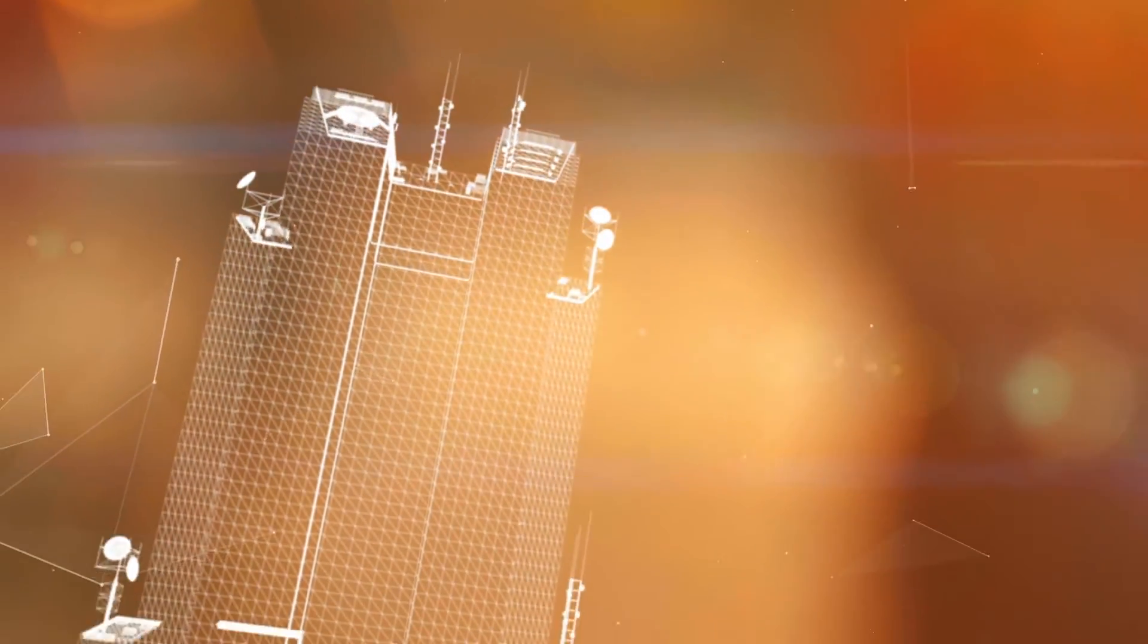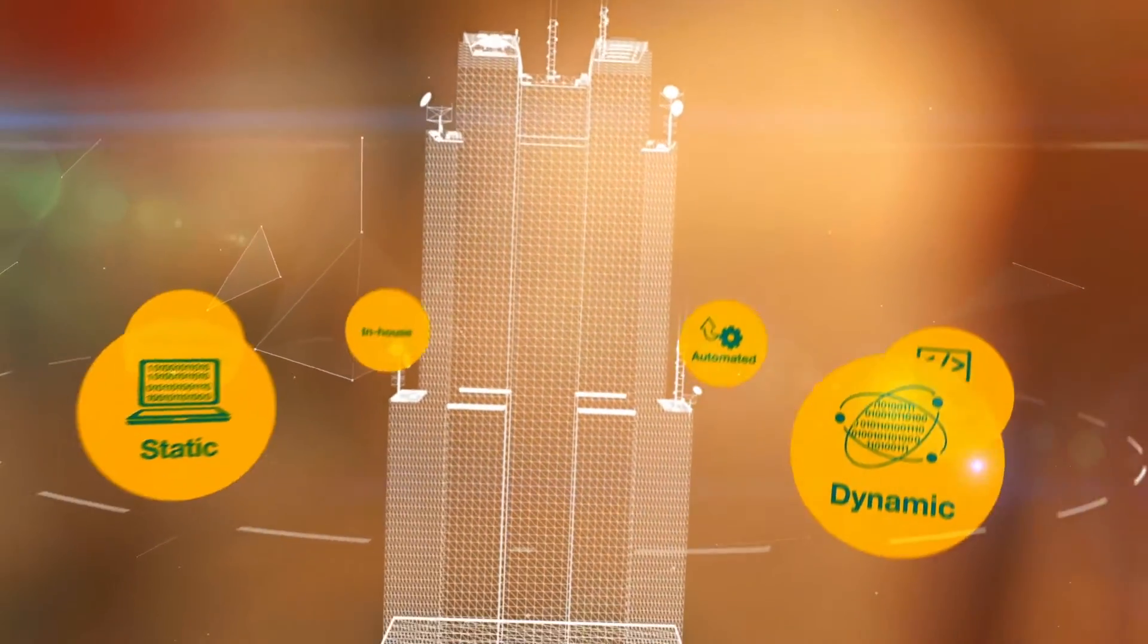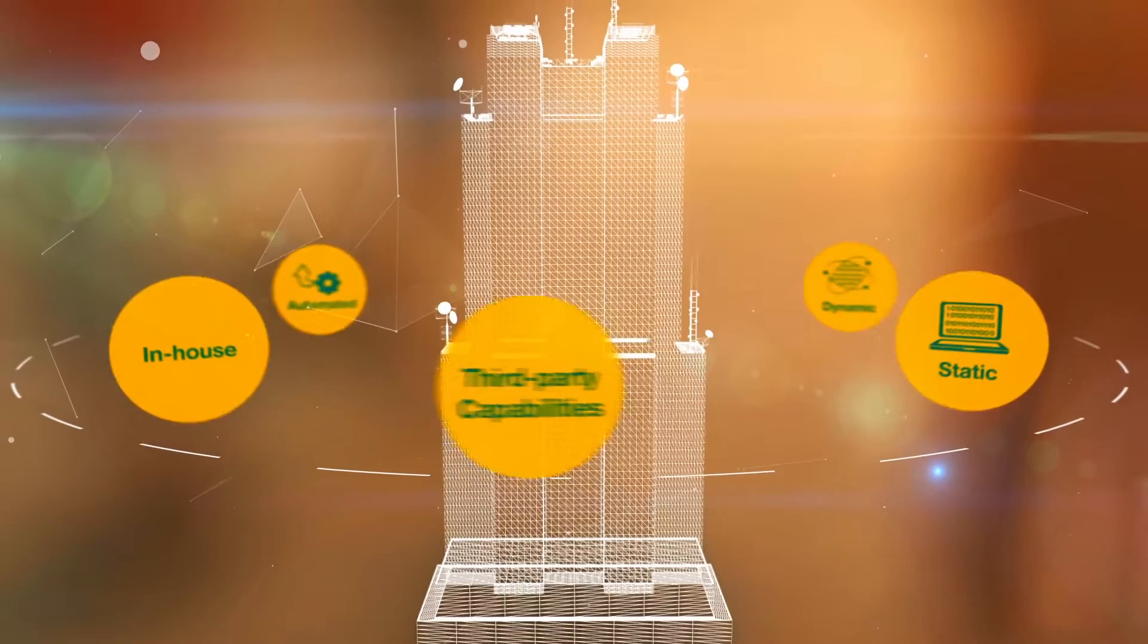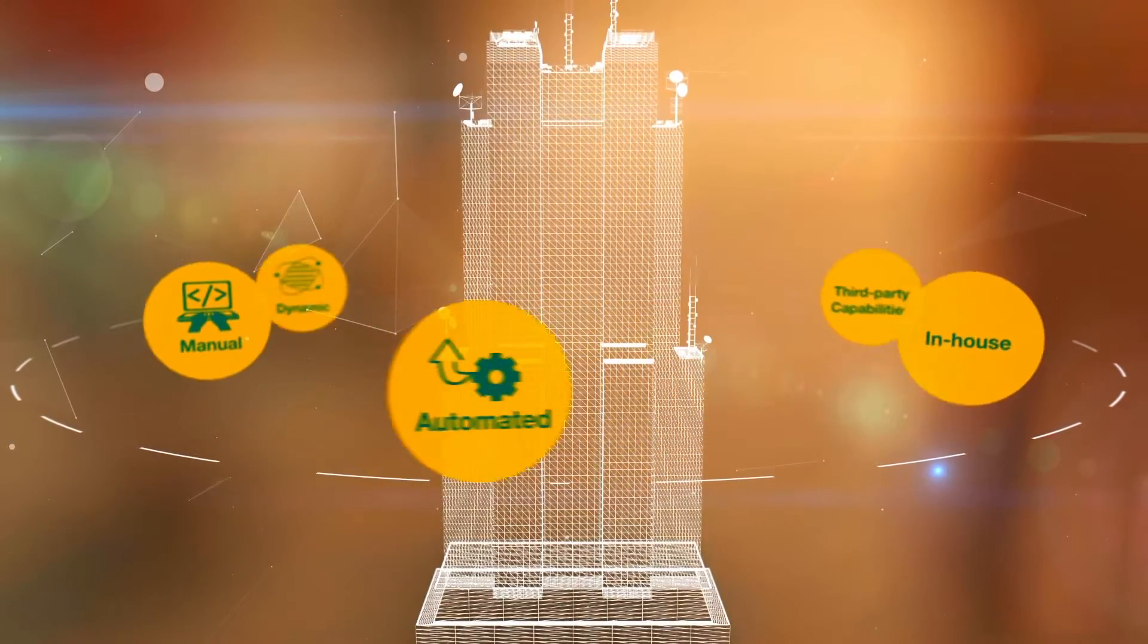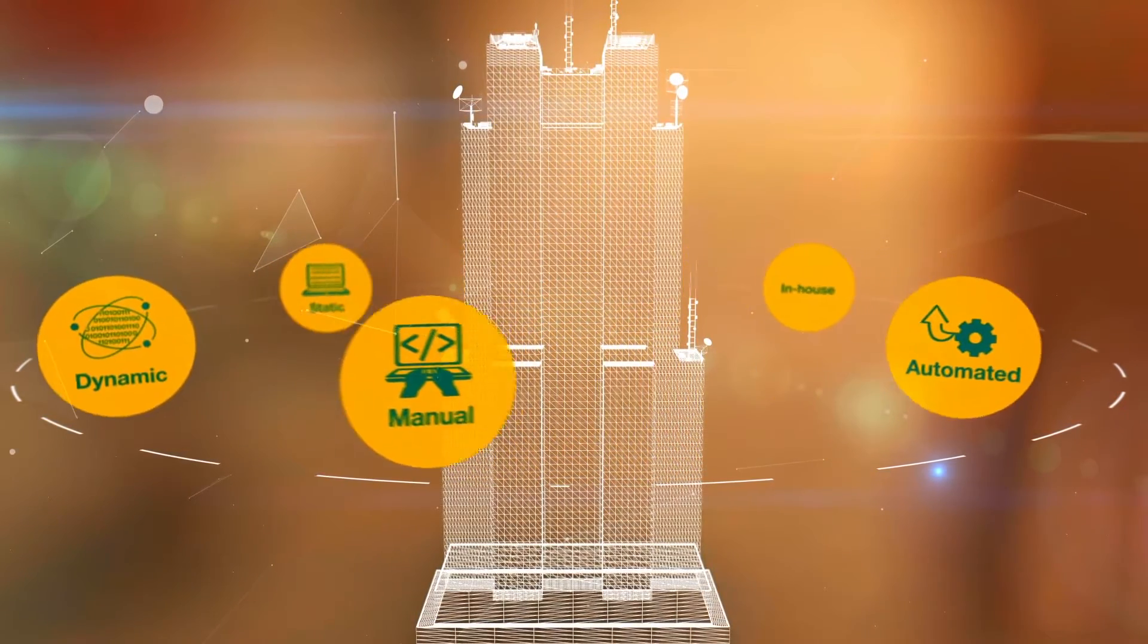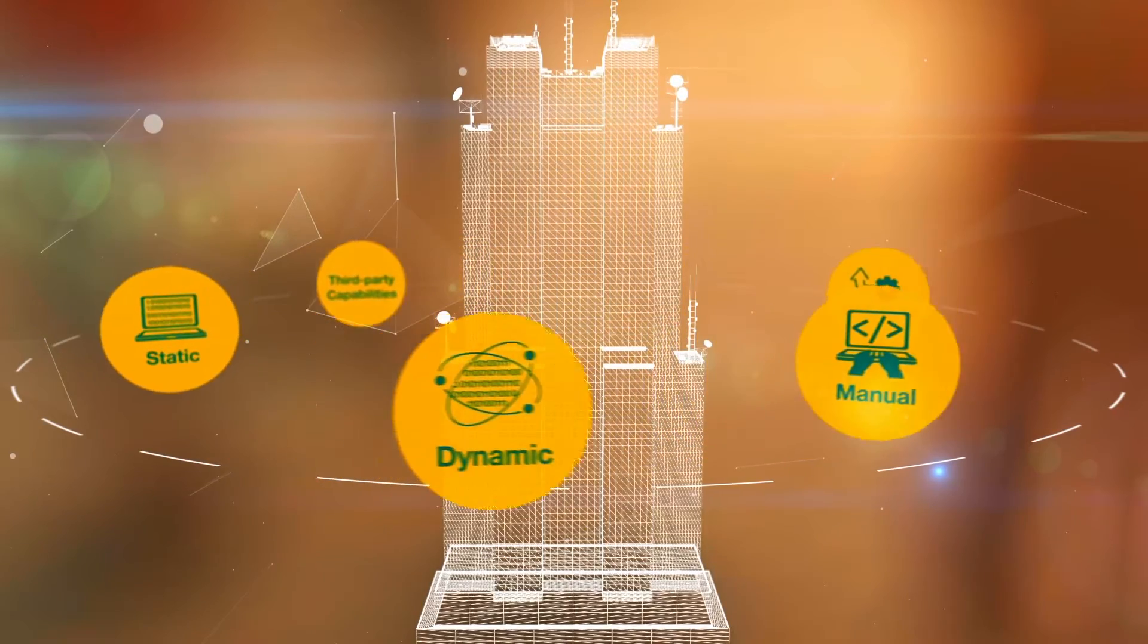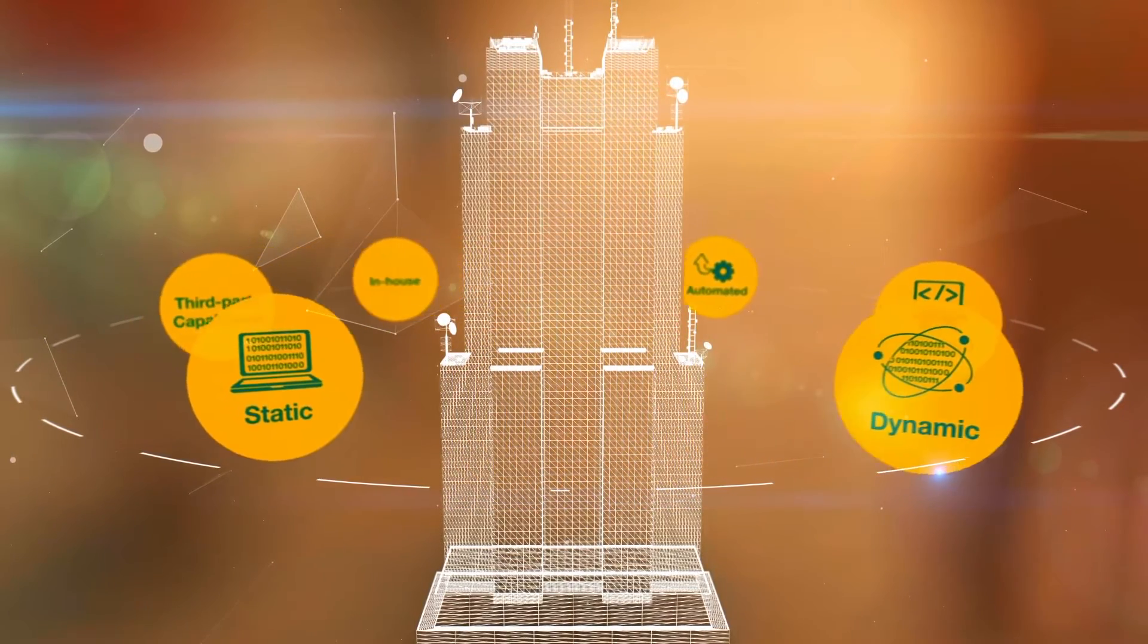Your organization needs a mature approach that combines in-house and third-party capabilities. It should include both automated and manual processes using dynamic and static testing methods.